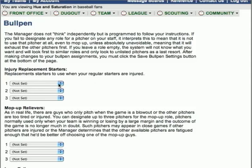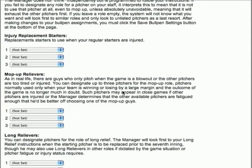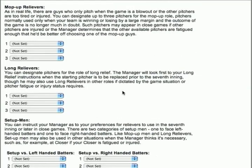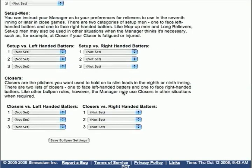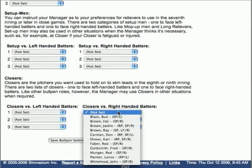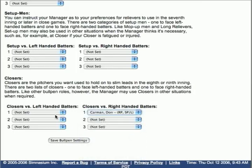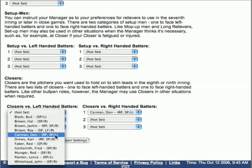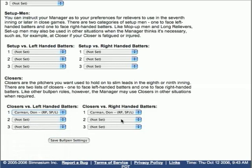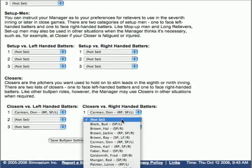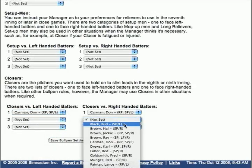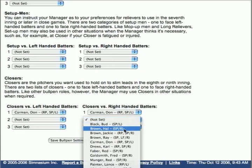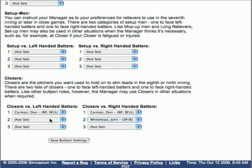If a pitcher is not listed as one of the roles in your bullpen, that pitcher will not be used unless you have a series of injuries that force the computer manager to use them. We're going to start with our closers. You've got the option of closers and setup men versus left-handed and right-handed batters. So we're going to select Don Carman here, and every pitcher is available in this particular menu.